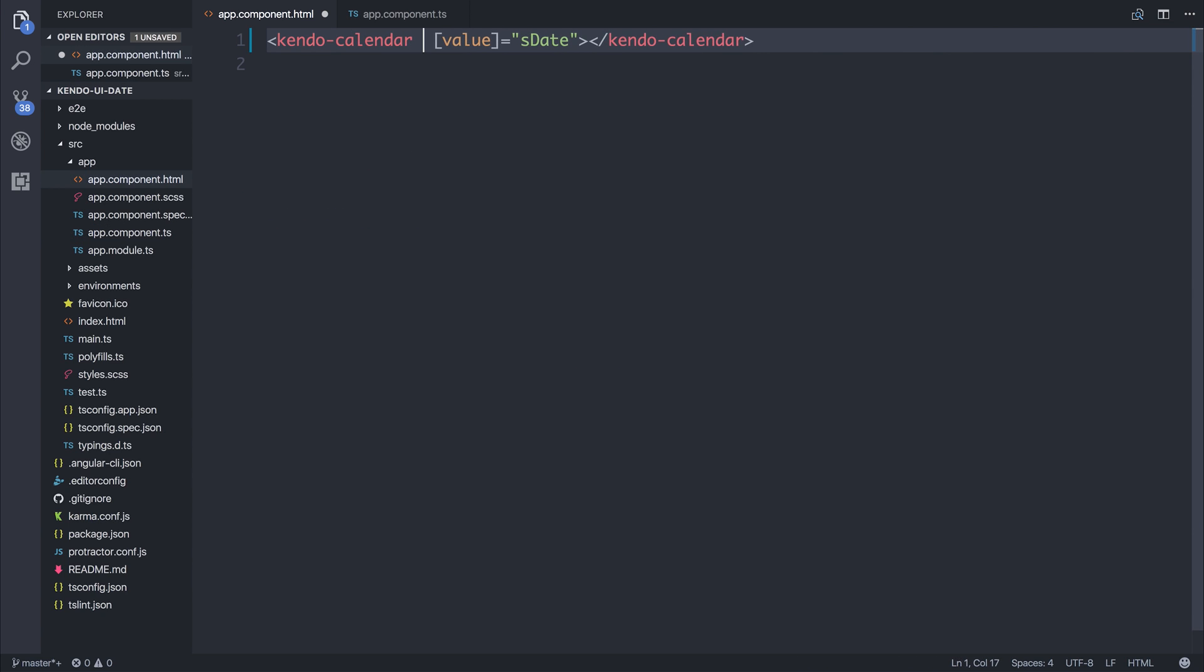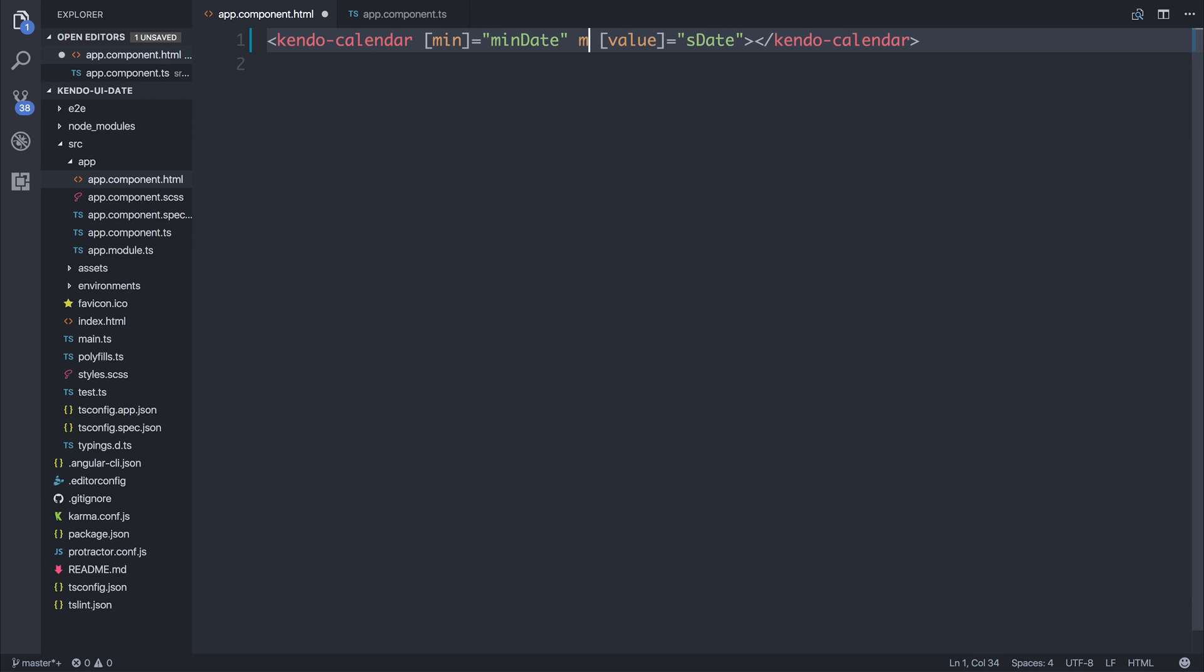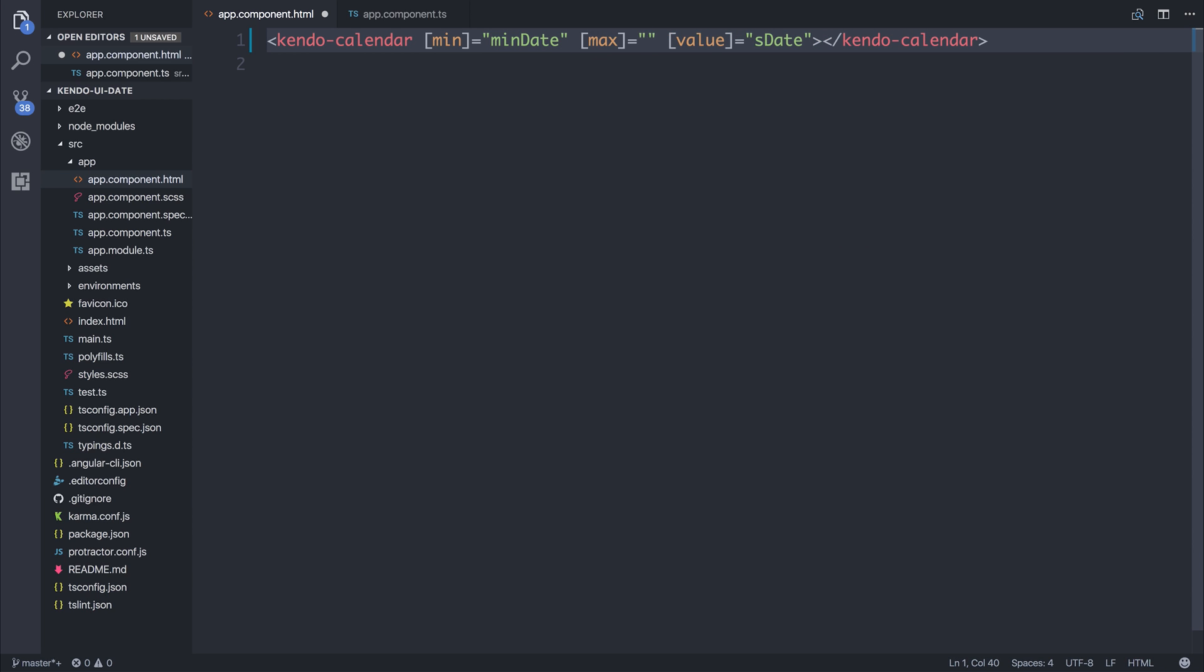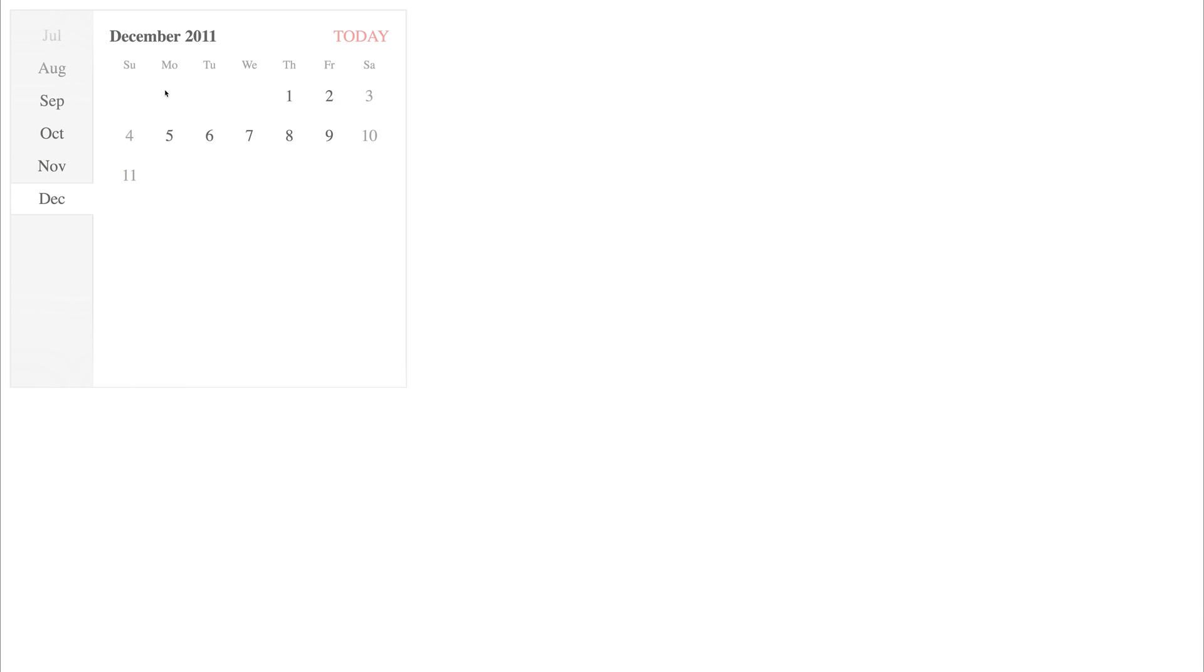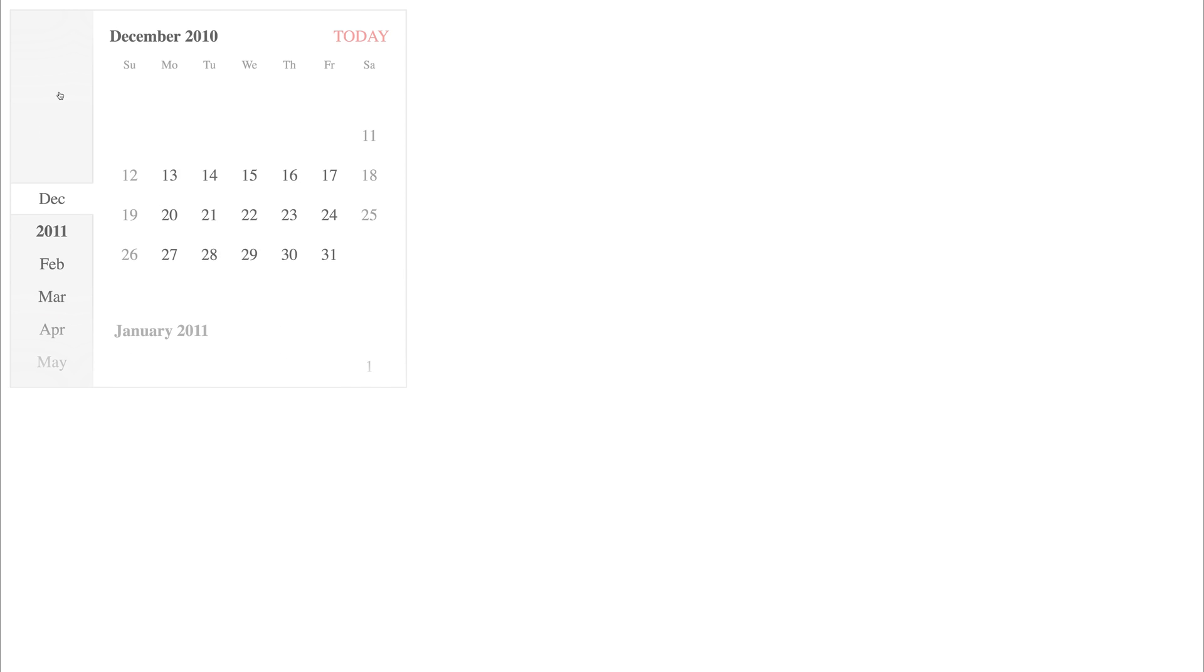We can therefore add the min attribute to be that min date and the max attribute equal to that max date. I'm going to remove the selected value for now.